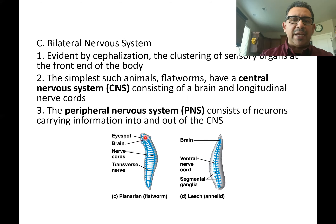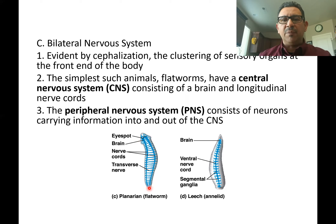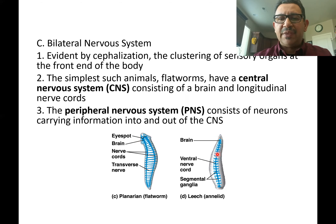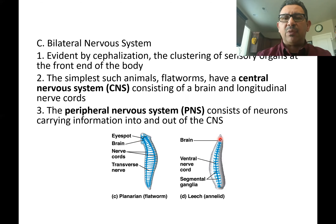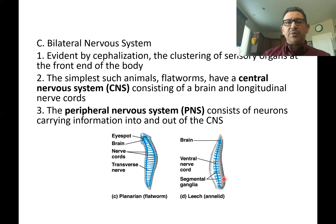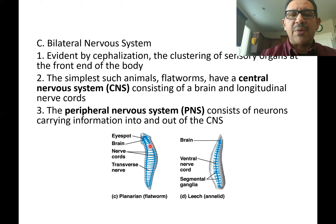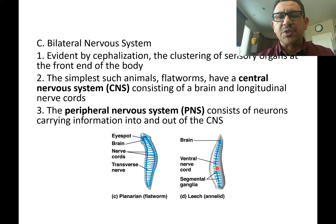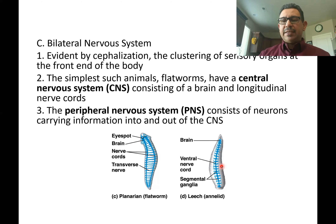In a flatworm you can see a very small brain and longitudinal nerve cords extending the length of the body. You can also see a basic central nervous system in a leech, which is an annelid — a segmented worm. On the anterior end of the animal you don't see cephalization, but there's still a small brain and a longitudinal nerve cord. There's also a peripheral nervous system, with transverse nerves carrying information towards the longitudinal nerve cords, and segmental ganglia with projections of nerves in the animal.